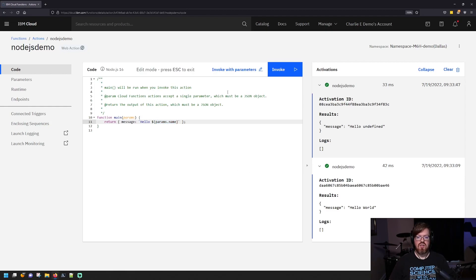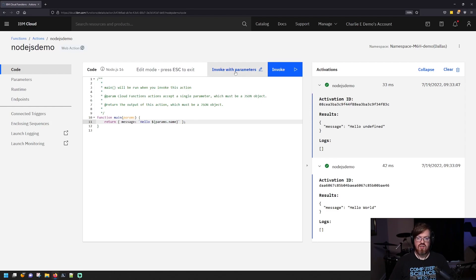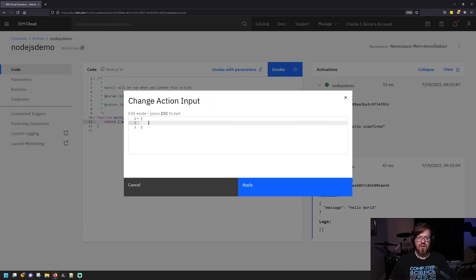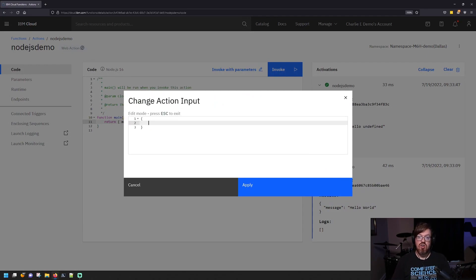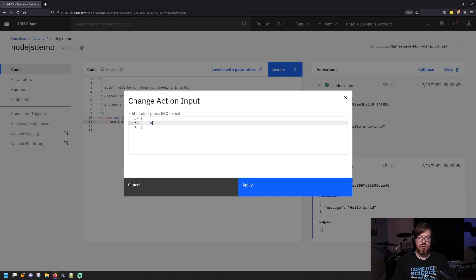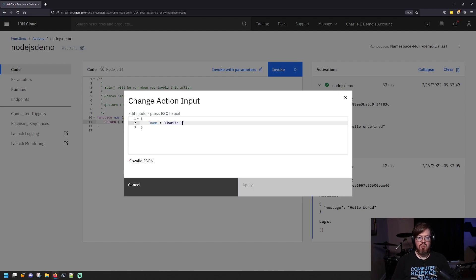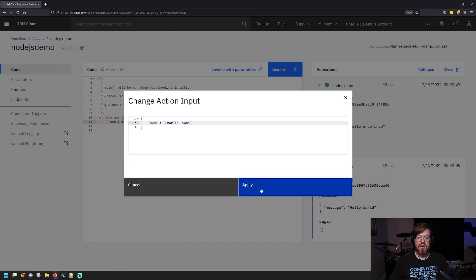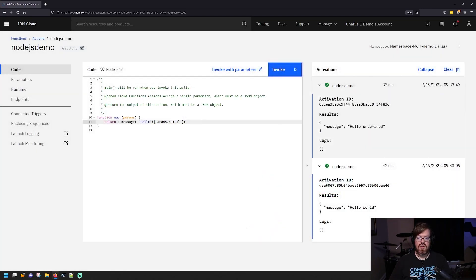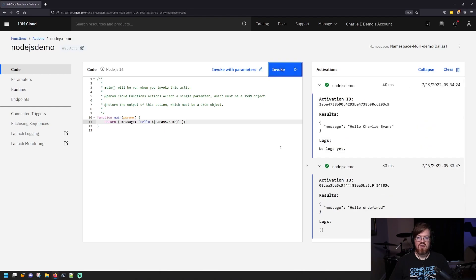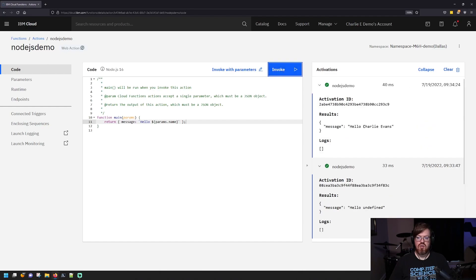So from the interface here, we can invoke with parameters by clicking this invoke with parameters button. And again, because it expects a JSON object, we need to provide a JSON object. So I'm going to create a parameter called name. And I'm going to put my name in here. And then I'm going to click apply. And now when you invoke this, it will pass in your parameter. And you can see now it says hello, Charlie Evans. Perfect.